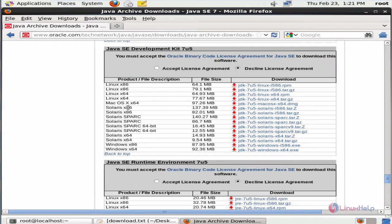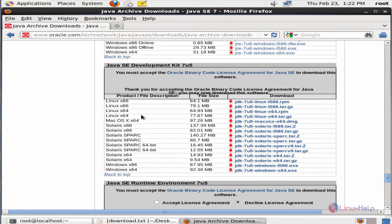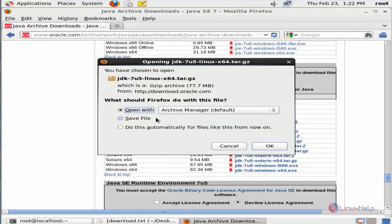Now open your browser, paste the link and go to the following URL. You can accept the license agreement for your required version package. I am going to download the tar.gz package. Now select the JDK Linux x64 tar.gz. You need to have an Oracle account to download the package. Now click OK.